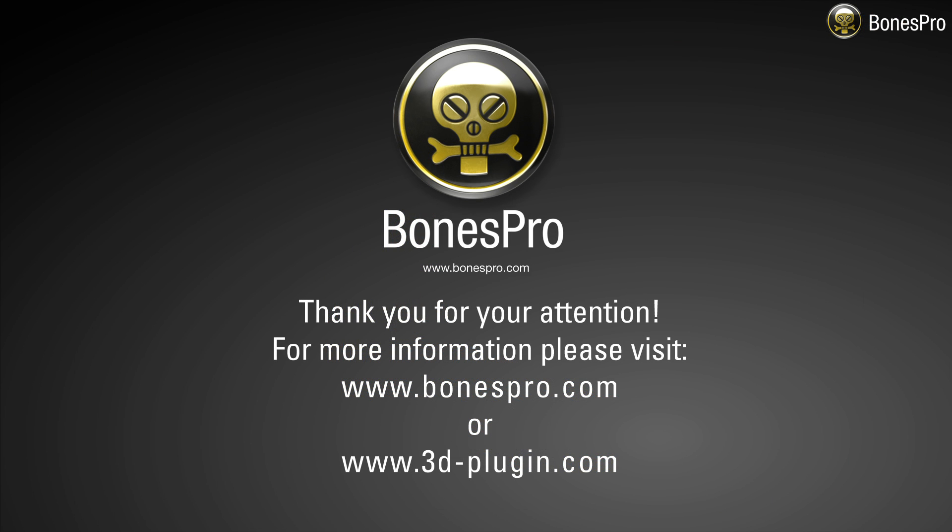I hope you liked our new developments and technology previews, and if you want to learn more about Bones Pro and to engage it in your own productions, please visit www.bonespro.com or www.3dplugin.com. Thanks for watching.